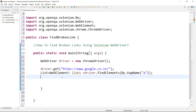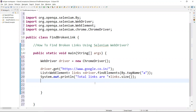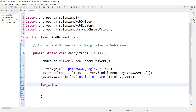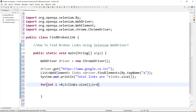Now we need to get the total number of links — how many links are there in the page. I will print it using links.size(), which returns the total count of links. Now using a for loop, we will iterate till the link size: for i equals zero, i less than link.size(), i++ — so it is going to iterate through all the links.